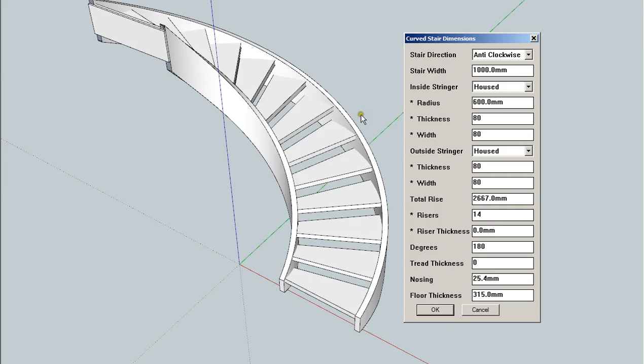Instead, it'll draw handrails. And because the tread thickness is set to zero, it'll raise the handrails up higher.